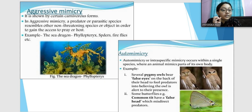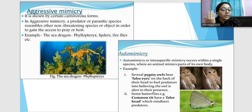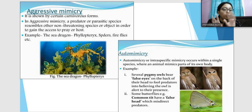Auto mimicry is when an organism mimics a certain part of its own body. Pygmy owls have false eyes on the back of their head, so predators are fooled about which side is the front. If someone wants to attack from behind and sees two eyes there, they will not attack spontaneously — they think the owl is already watching them.